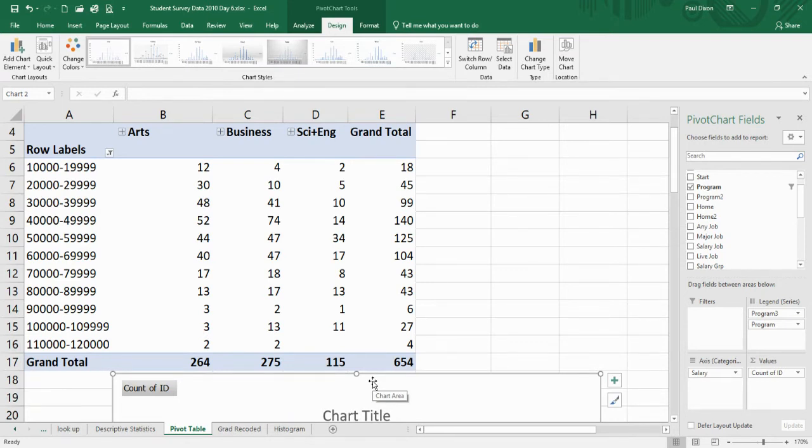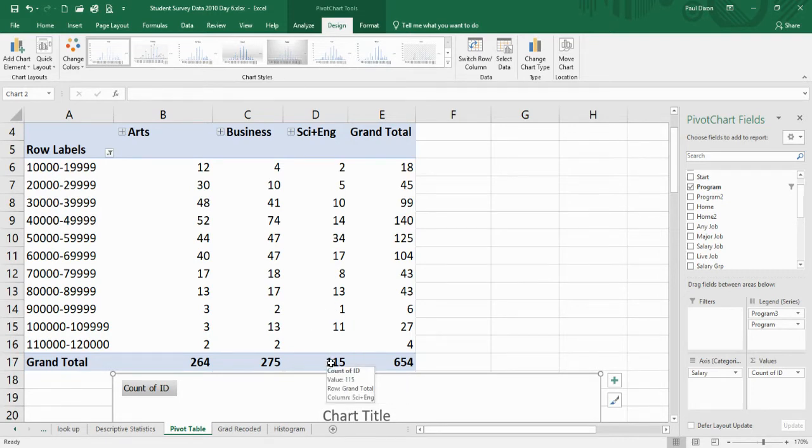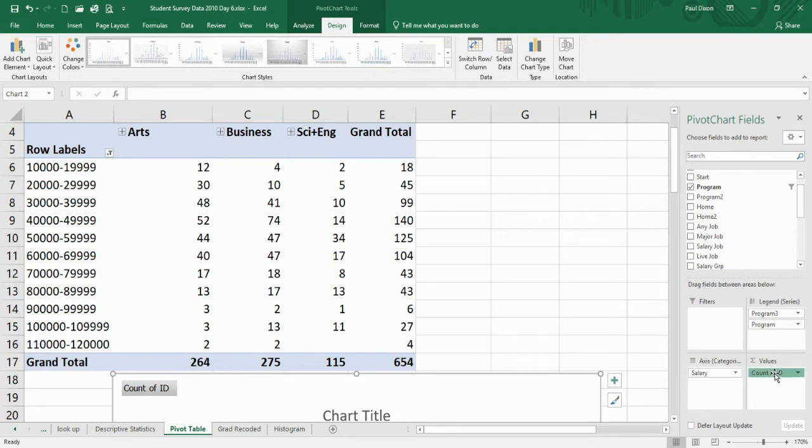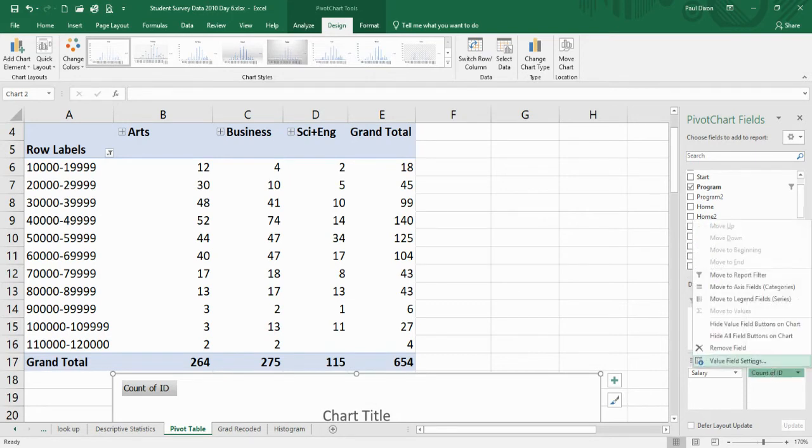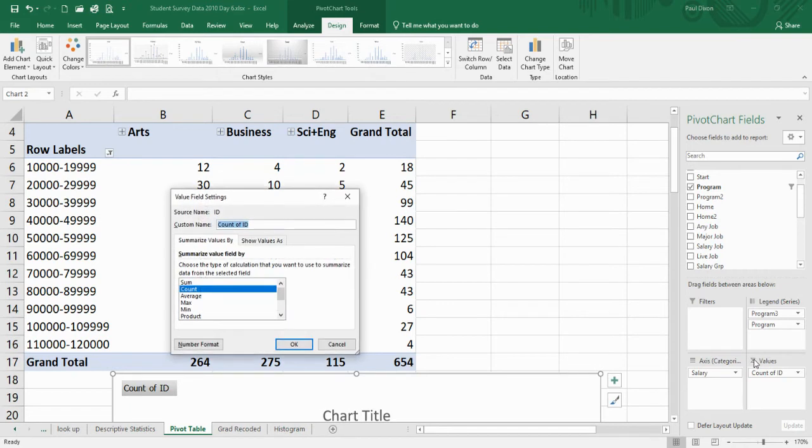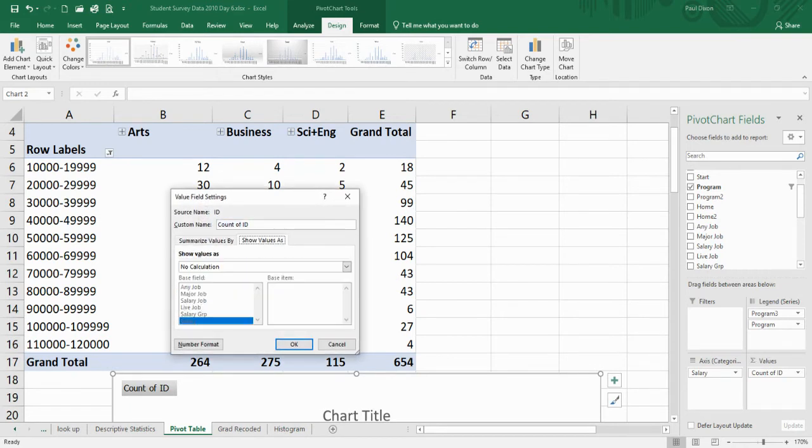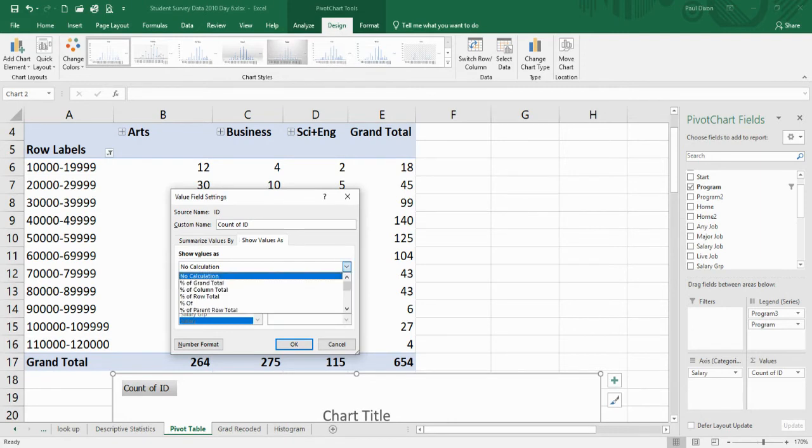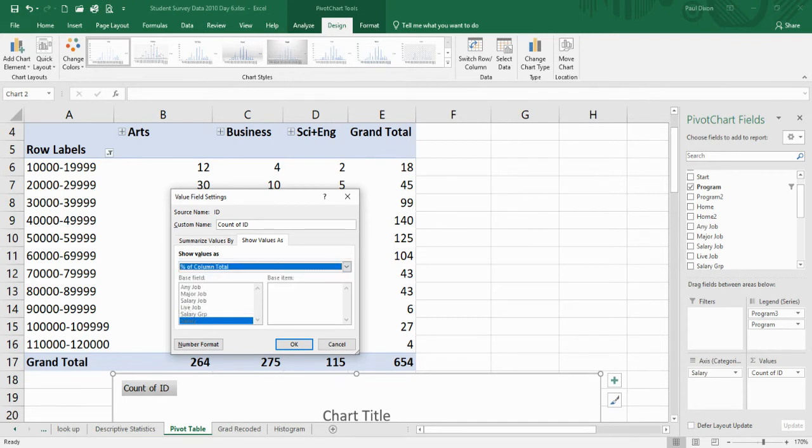So I should change this. In my table, I shouldn't be using frequencies. Go over here to count, go to value field settings, and go over here to show values as. I've got count. I want these out of each column. Hit percentage of column total.